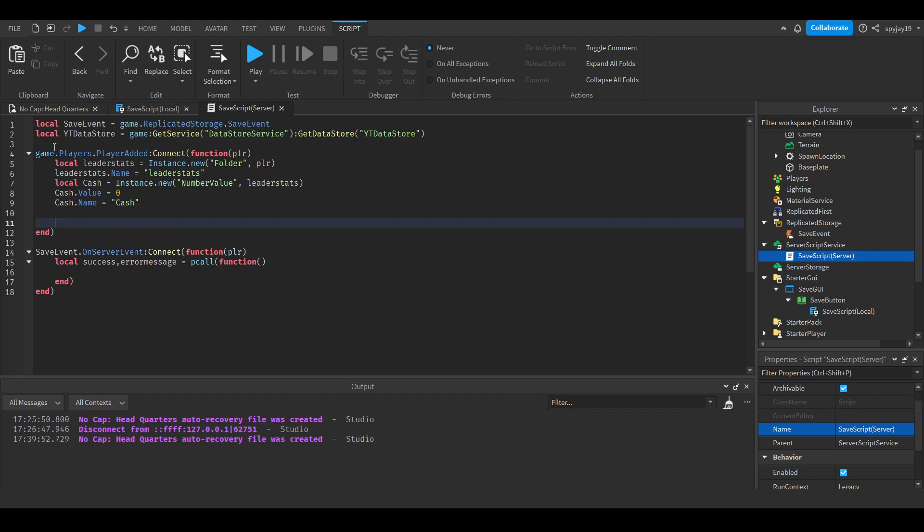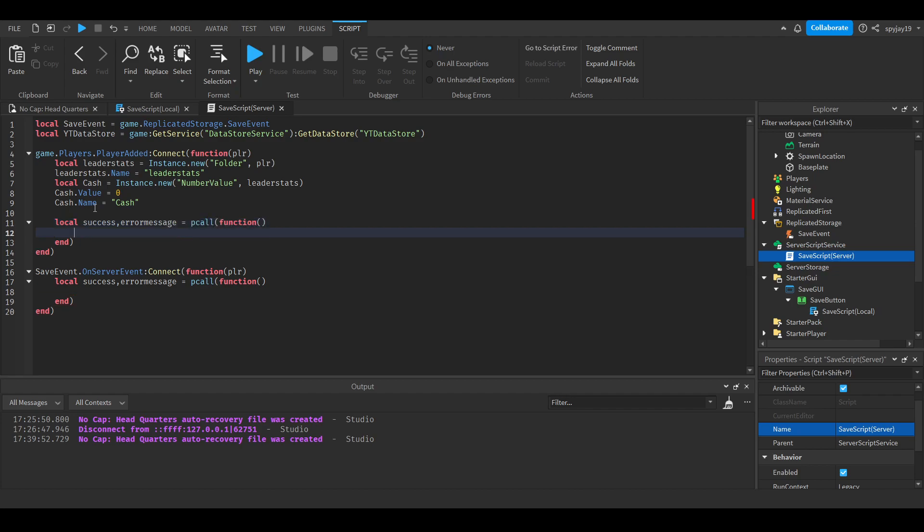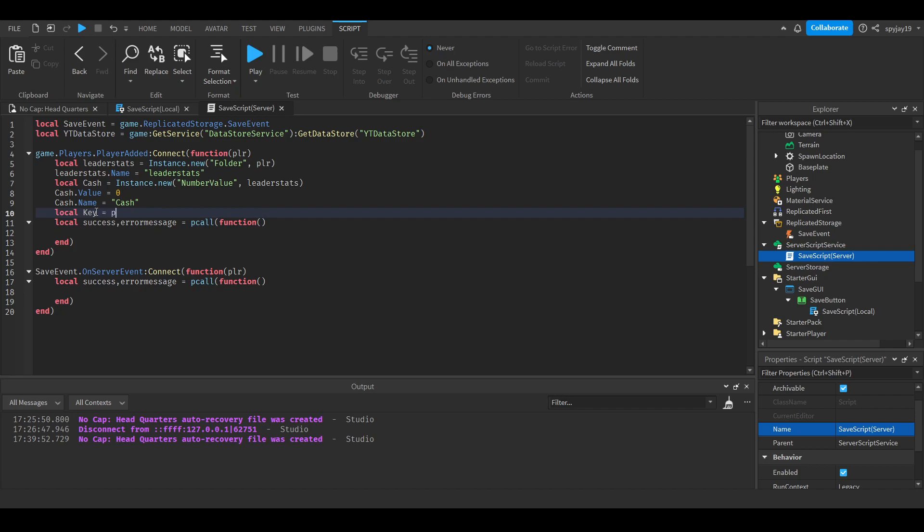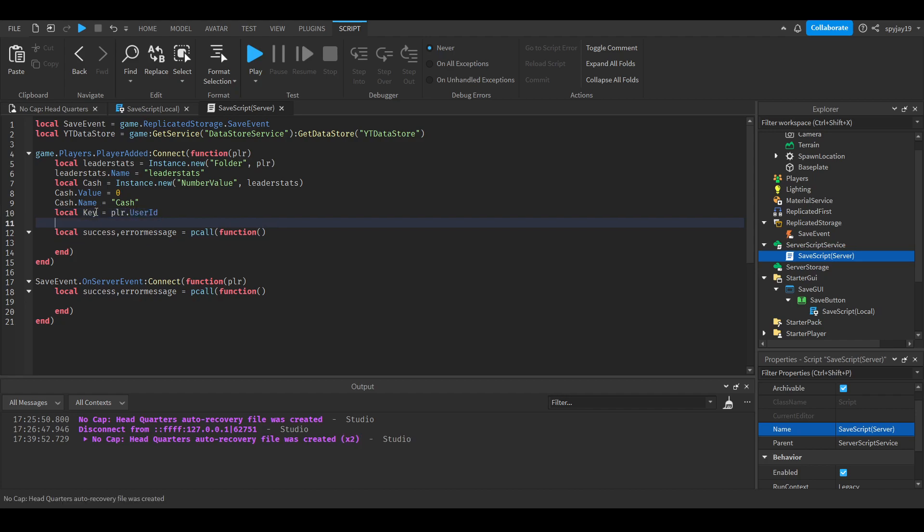For loading data, we'll do local success, error message is equal to pcall(function()), same thing. Then what we'll do is, we'll go up here and make our key first. Local key is equal to player.UserId. I wouldn't recommend using the player's username as people change their usernames all the time. I'd recommend using the UserId as you can't change the UserId.